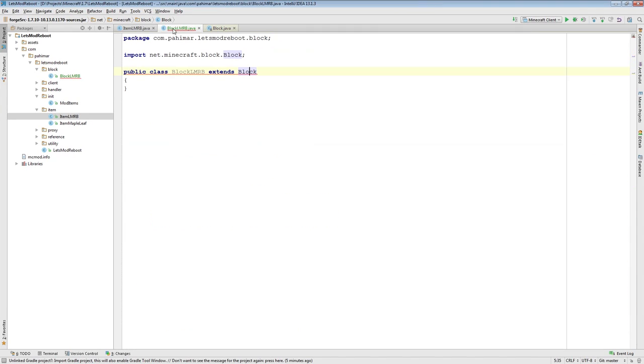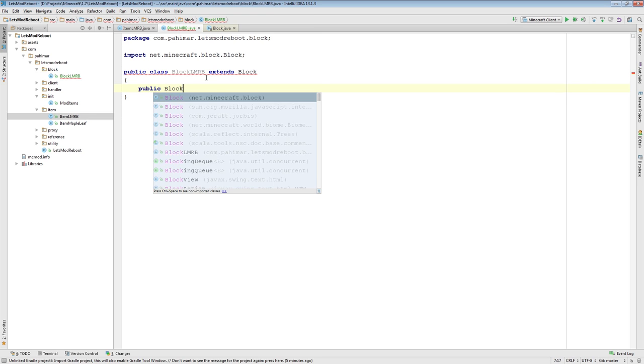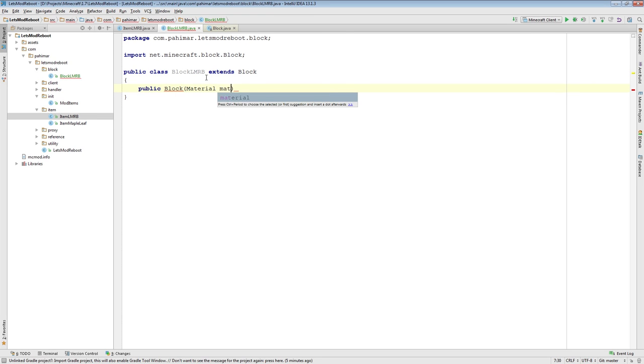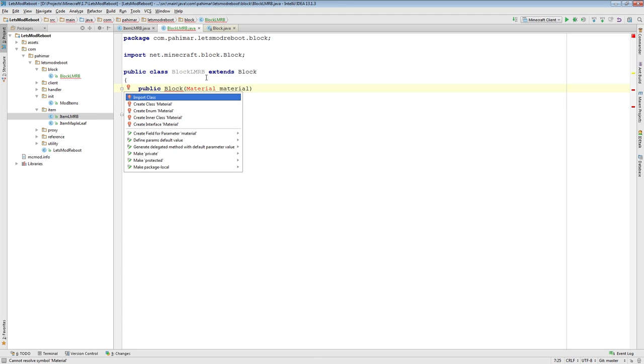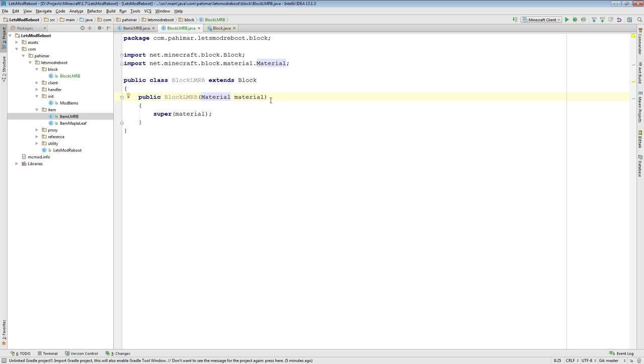I'm going to show you something I'd like to do differently here. Public block, material, super material. We'll just import that. And I should actually name the constructor appropriately. Block LMRB. It's going to take in a material parameter and it's just going to call the super to create the block here.